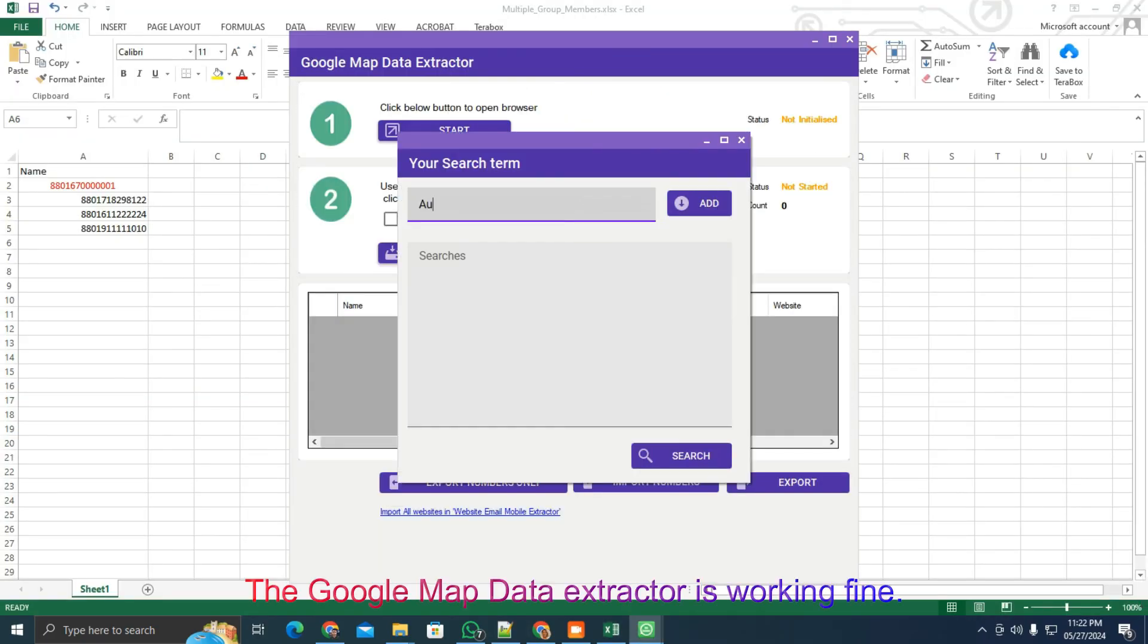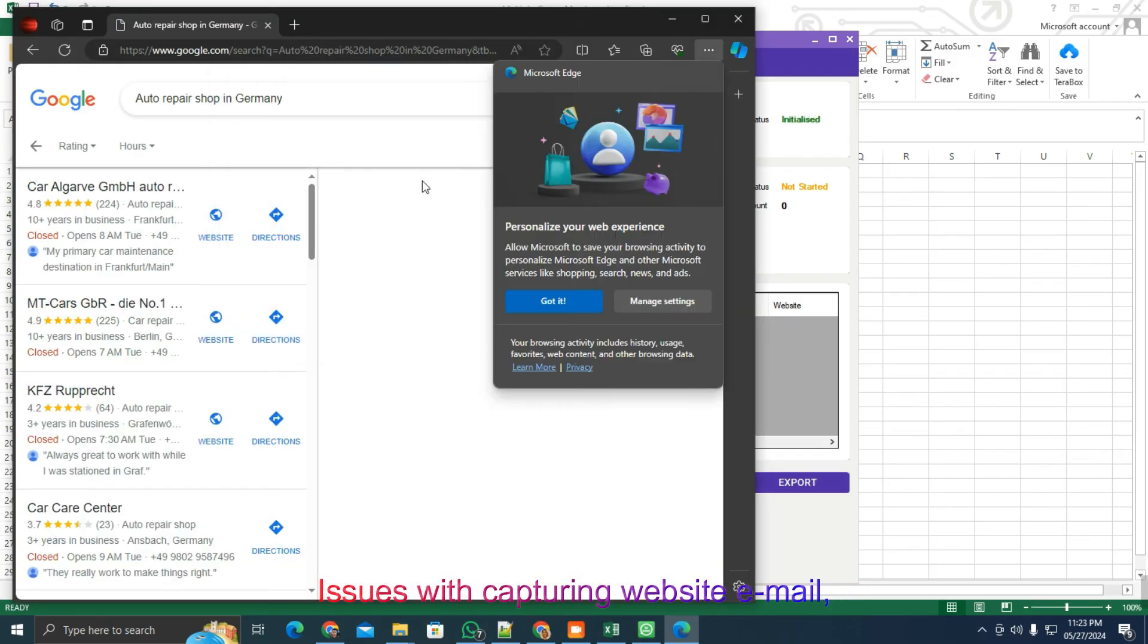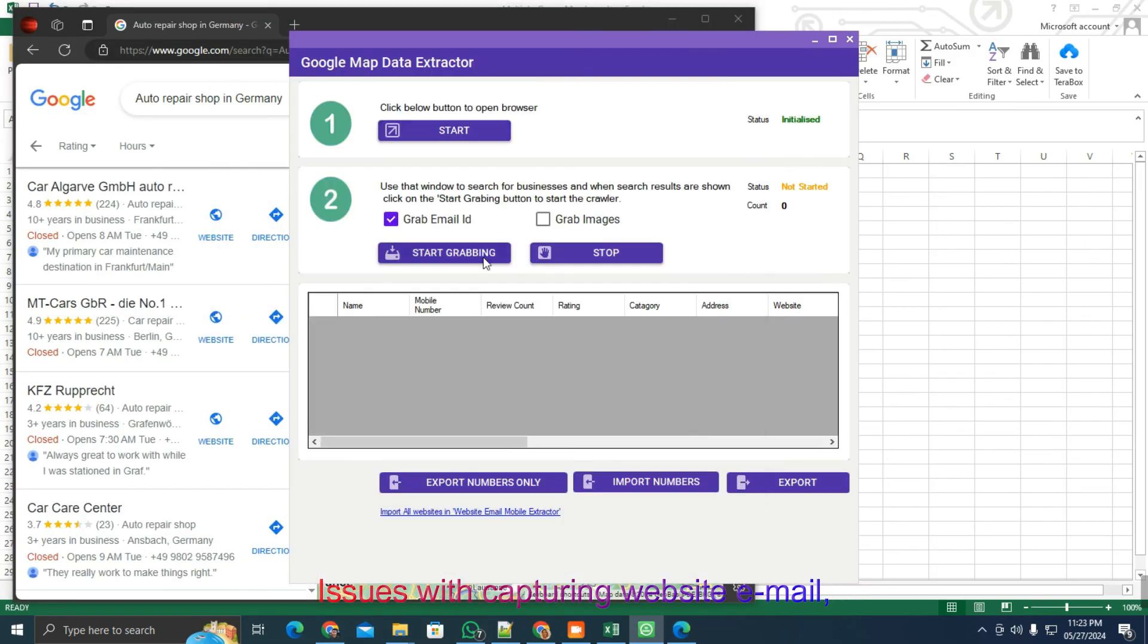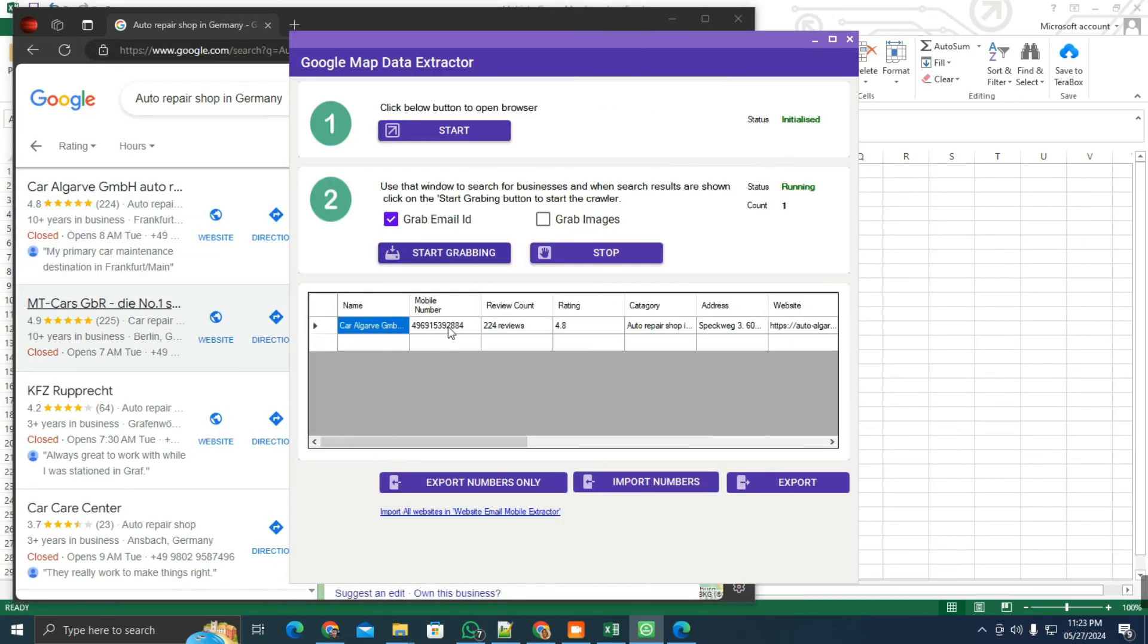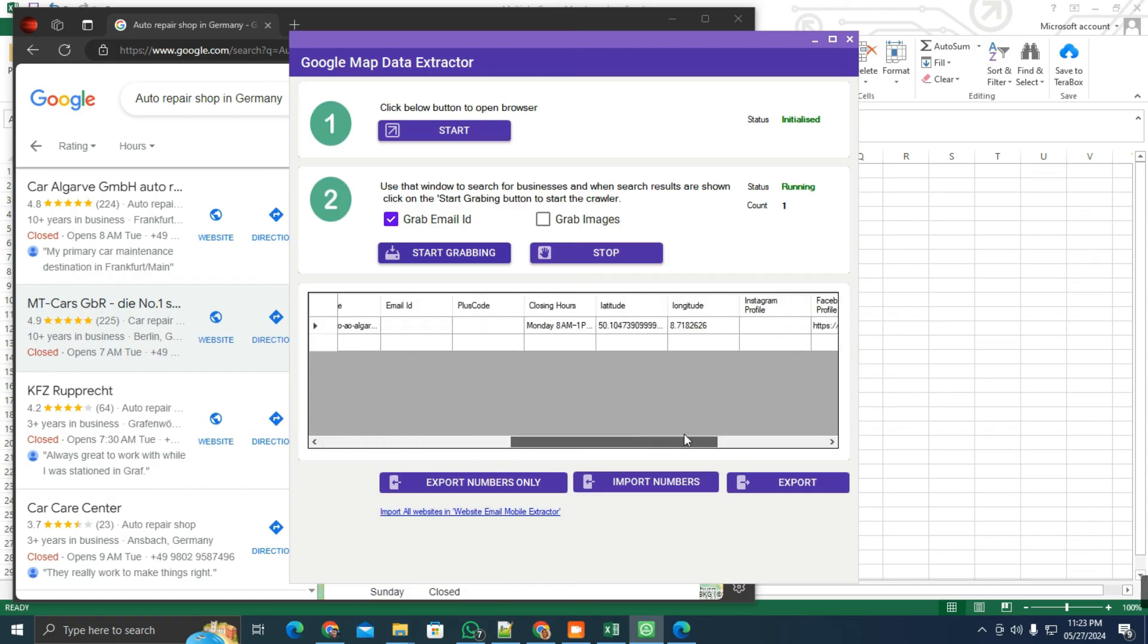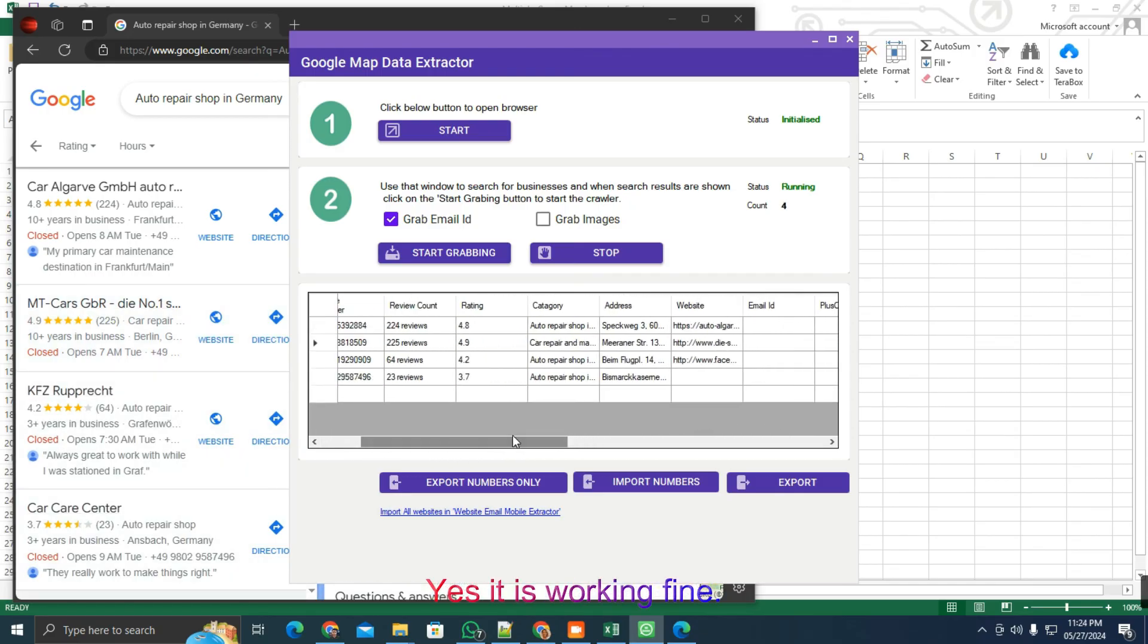The Google Map Data Extractor is working fine. Issues with capturing website, email, images, and addresses have been resolved. Let's check it. Yes, it is working fine.